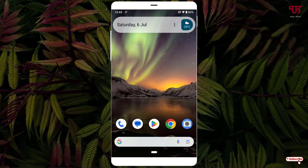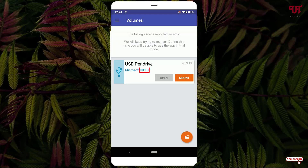Firstly, connect your respective NTFS formatted USB pen drive to your Android smartphone using a USB OTG cable. Now, let me show you — I've inserted a NTFS formatted USB pen drive.